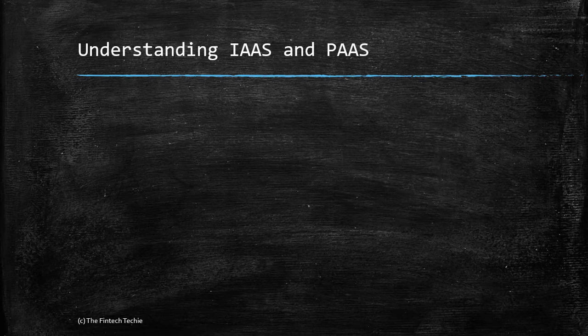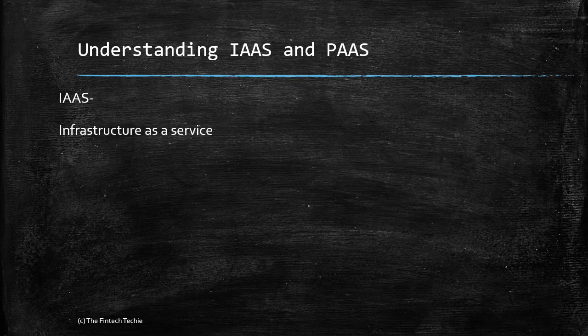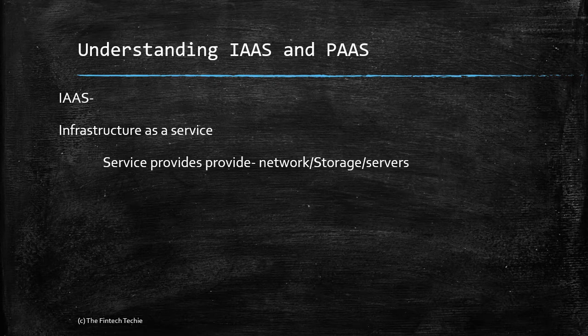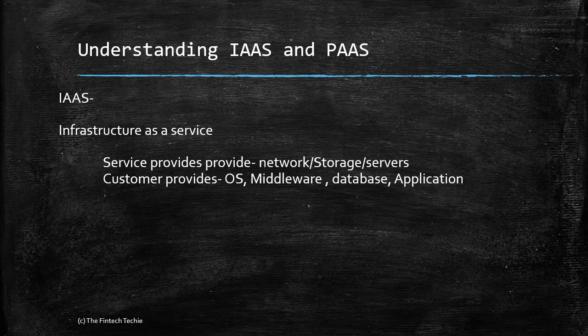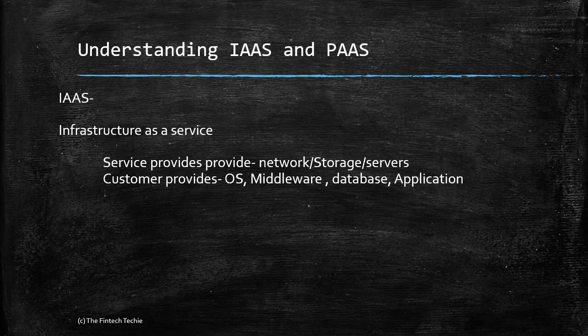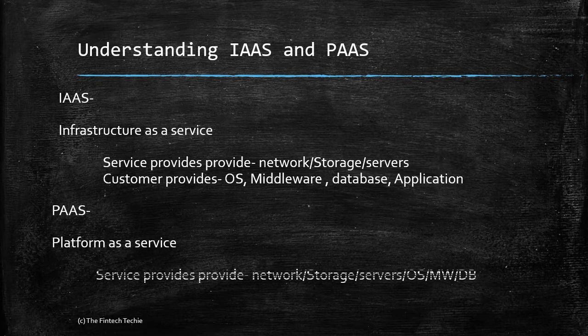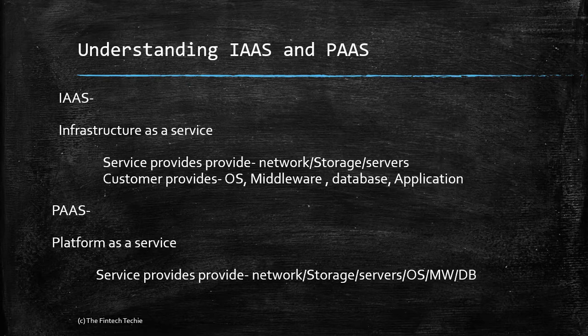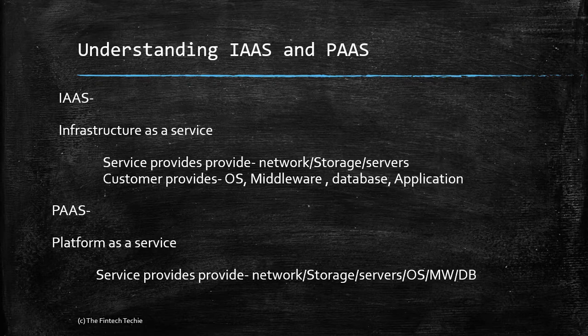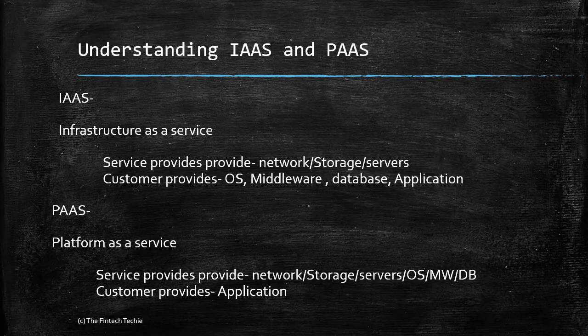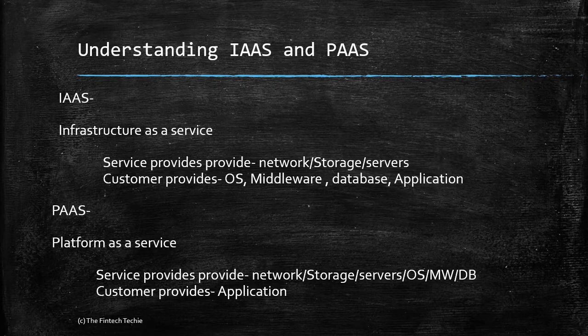There are two models available: IaaS and PaaS. IaaS is Infrastructure as a Service, which means the service provider provides you network, storage, and servers, while as a customer you need to bring in the operating system, the middleware, database, and the end application. In Platform as a Service, the service provider provides the network, storage, servers, operating system, middleware, and database as well. This means the customer just has to bring in the application, which could be a core banking application or customer service application.